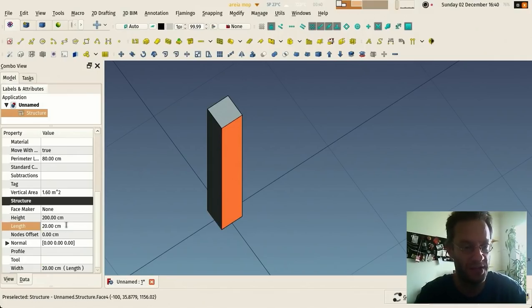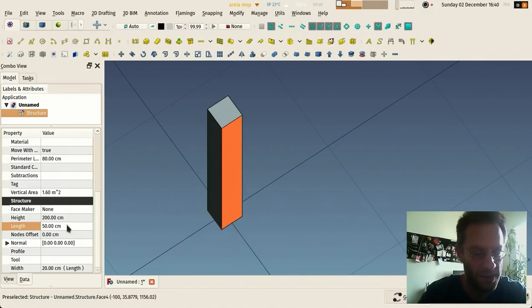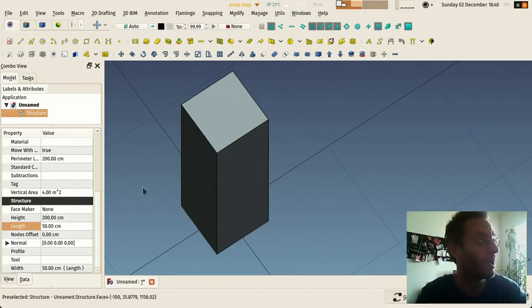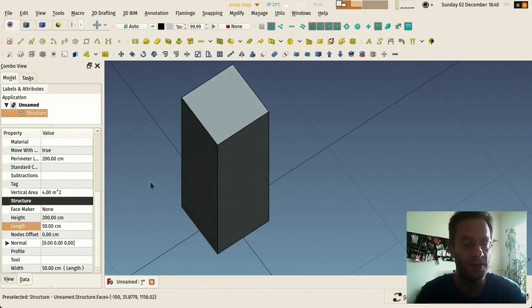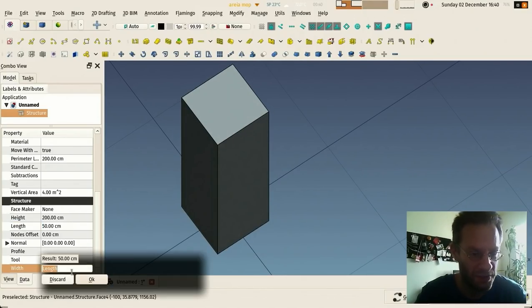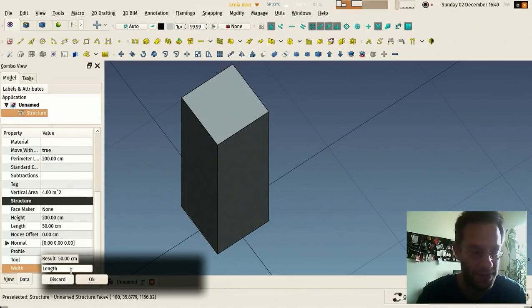If I change this to 50 centimeters, for example, you see that the width has been updated as well because it's bound.